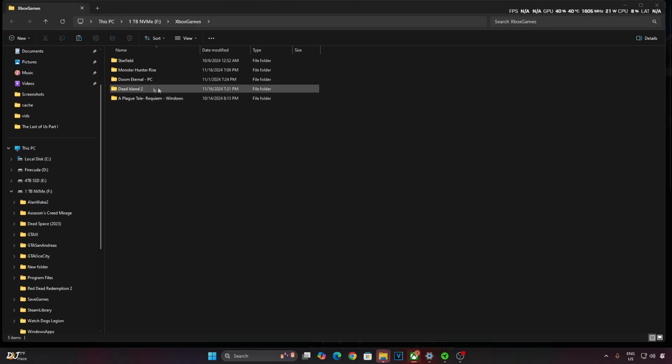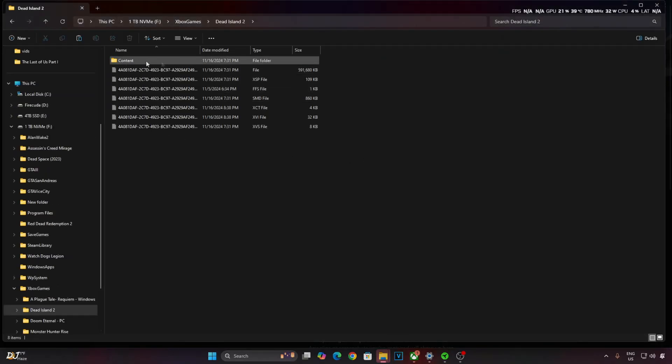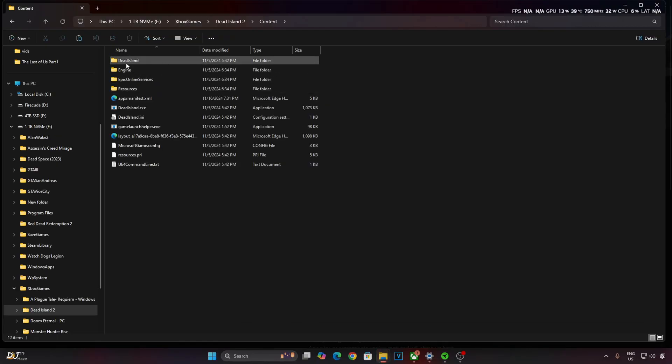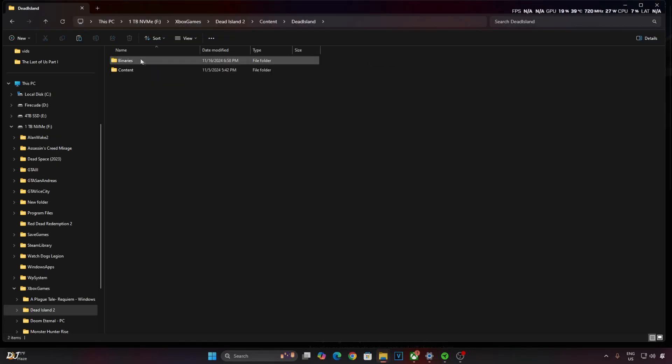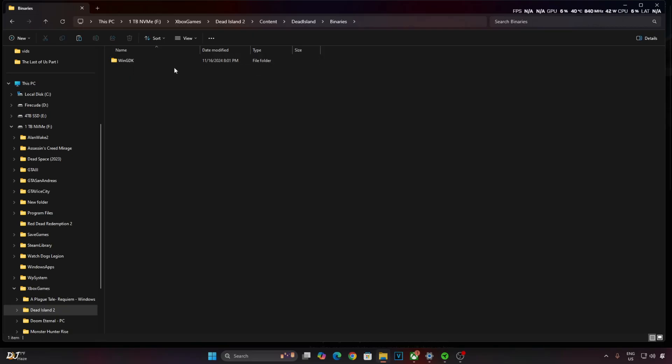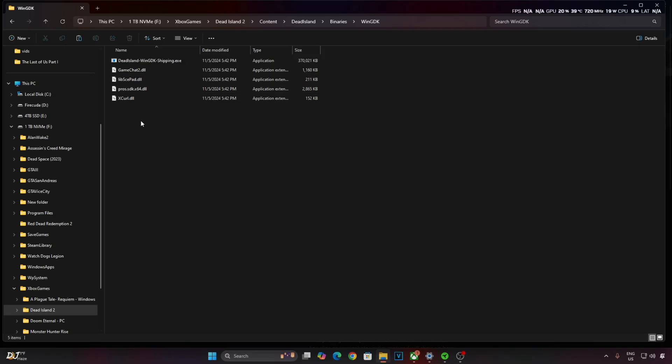This is the game's install directory, Dead Island 2. Open Content folder. Open Dead Island folder. Open Binary folder. Open WinGDK folder. Paste the mod files here.